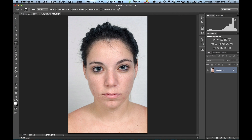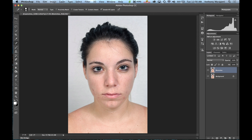I'm going to show you both tools. Typically what we do first is duplicate the background — hit Command or Control J to duplicate it. Let's get in the habit of naming this layer; I'm going to name it 'blemishes' so we know what we did on that layer.